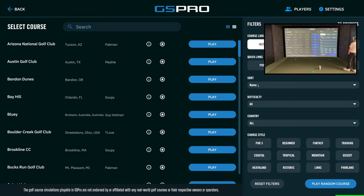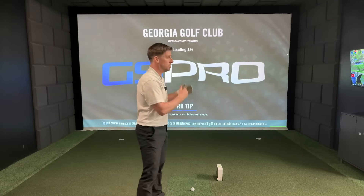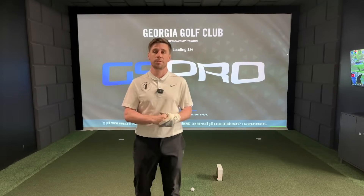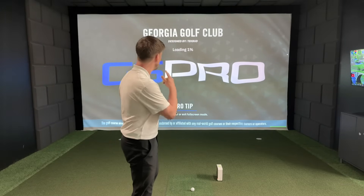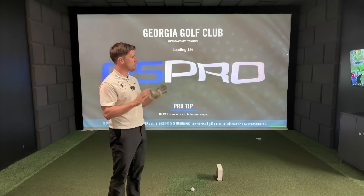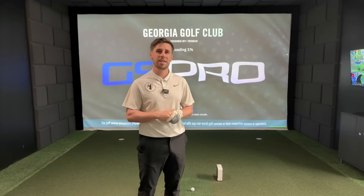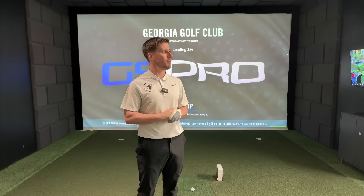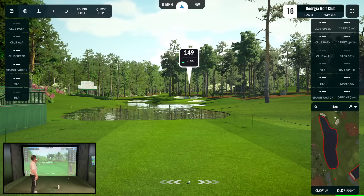Once you've done that, leave both windows open and click away — you're into GS Pro. Your SkyTrak is now connected and you should be able to hit away and get all your shots to register. Let's load up a brand new Georgia Golf Club by Techbud — it looks amazing — and I'm going to take you to hole 16, the famous par 3.